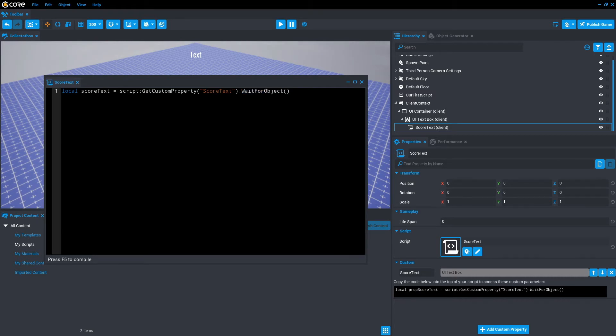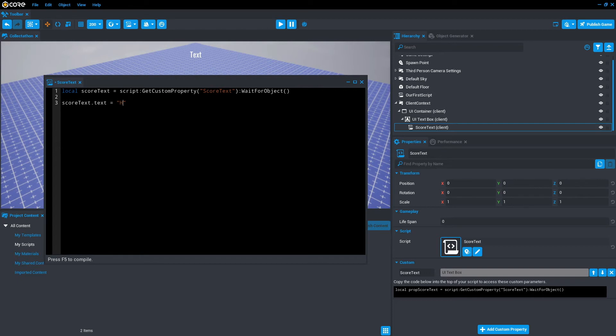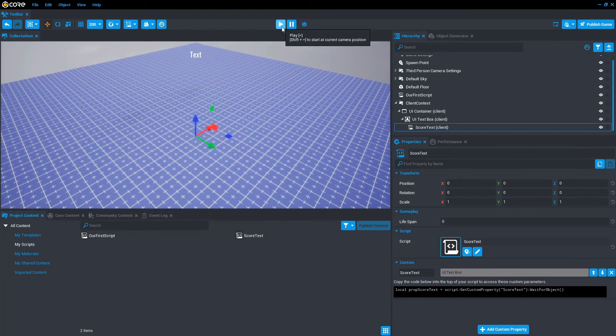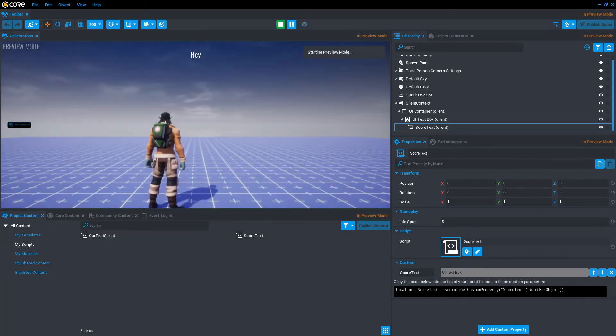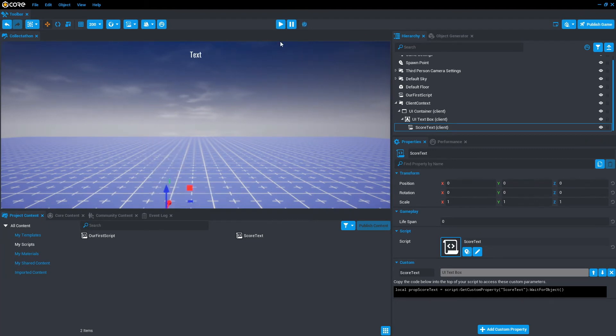Once we have reference to the UI text box, what we can now do is some code. So hit enter a few times and get to a new line. We're just going to type score text dot text equals and then quotation marks. Within the quotation marks, type however you want. I'm just going to say hey, save. Let's minimize that. So the text currently says text. If we press play, it should say hey, and it does say hey. Let's escape out of that.